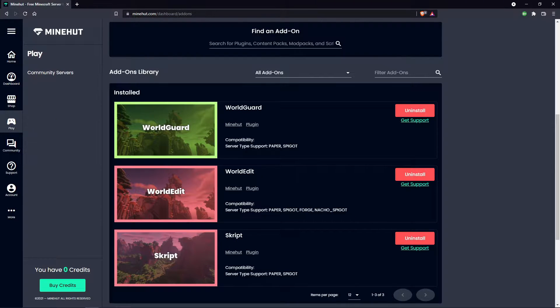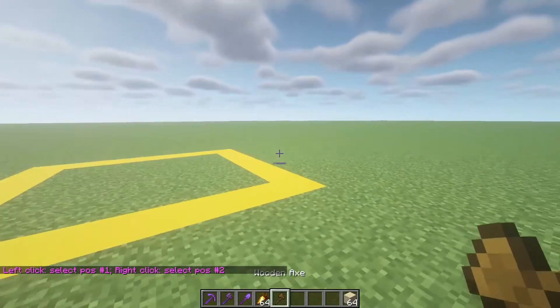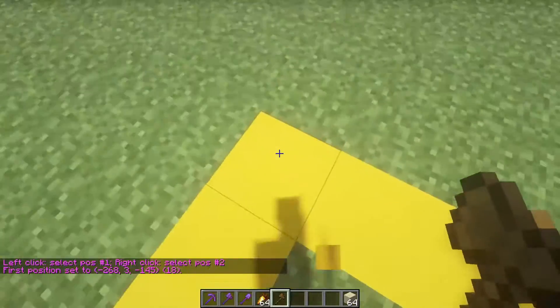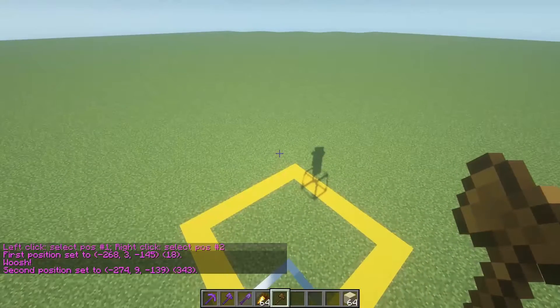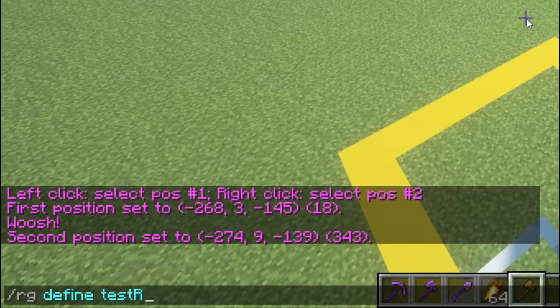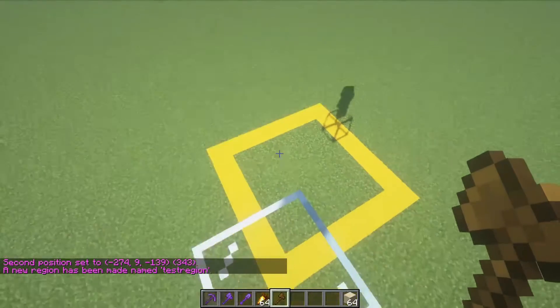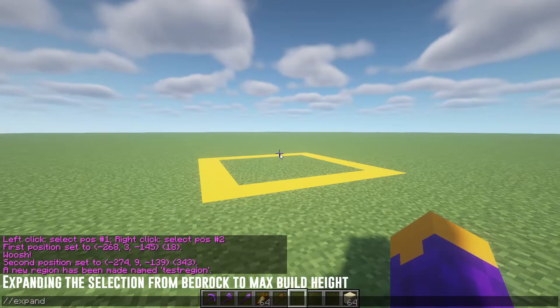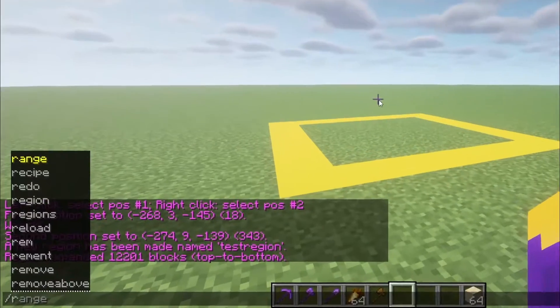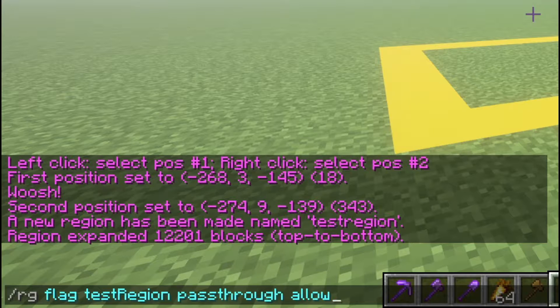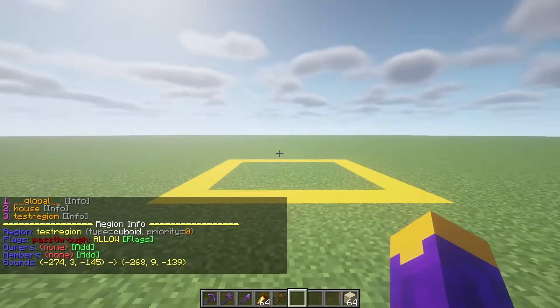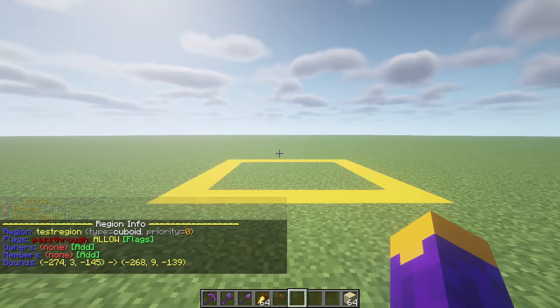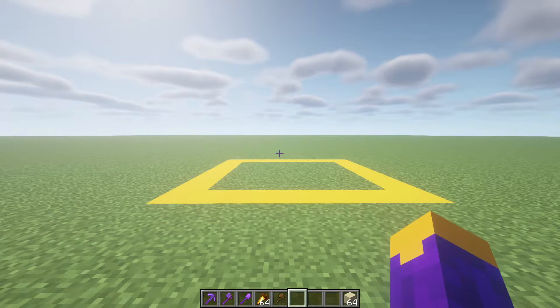The first step is going to be creating a region with the wand, so type slash slash wand, then select your region by left-clicking one corner and right-clicking the other. Next, define it with a name you can remember. Now type slash RG flag, your region name, pass through allow. Next, do slash RG list and click info to confirm you have everything so far. If you want a tutorial that goes into WorldGuard a lot more, click the card on screen now.